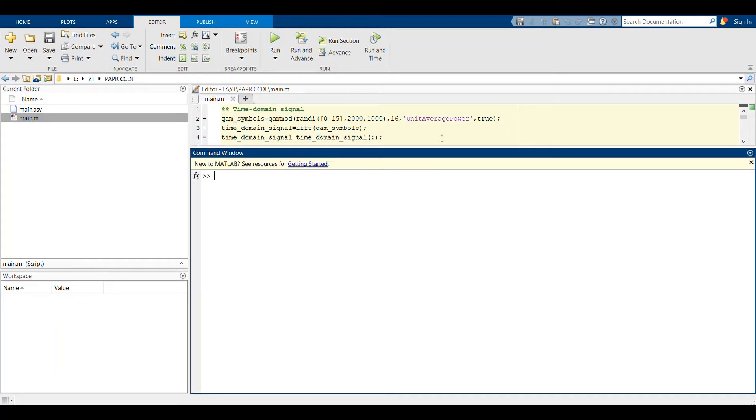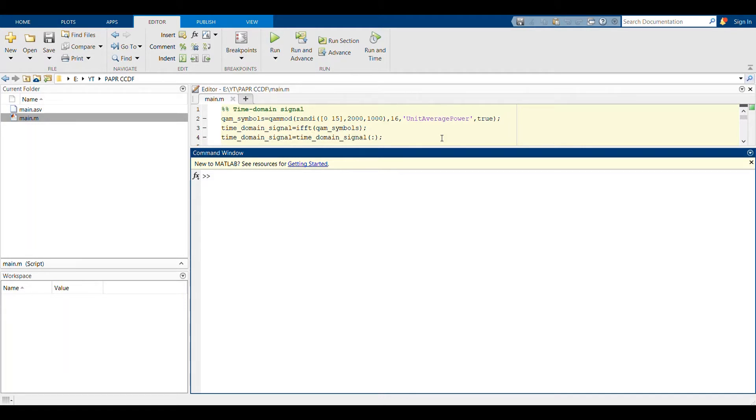Hello all, in this video I will teach you how we can calculate the CCDF corresponding to some time domain signal. This is especially useful when you want to find the PAPR of that particular time domain signal.